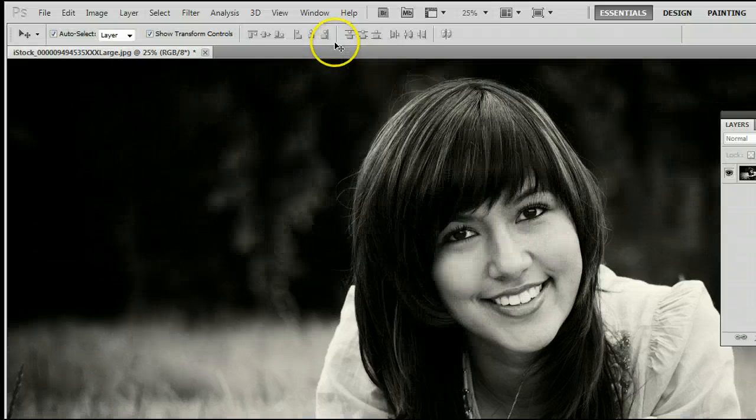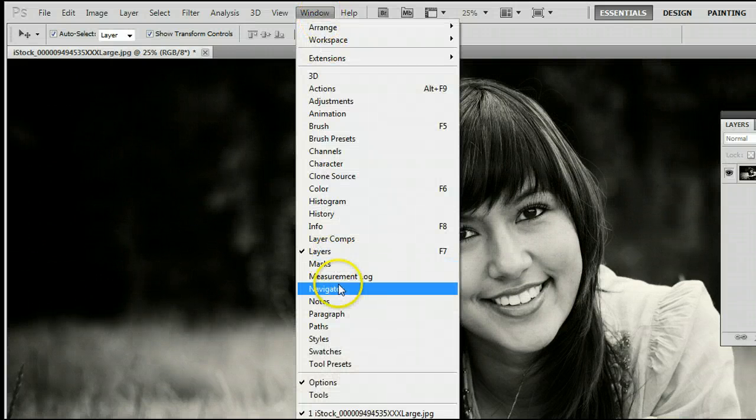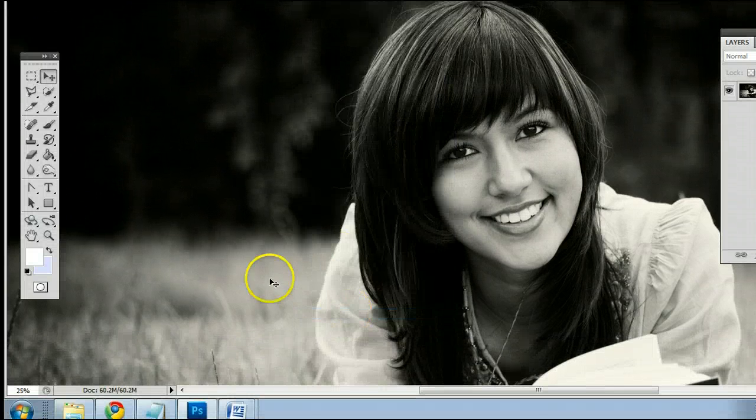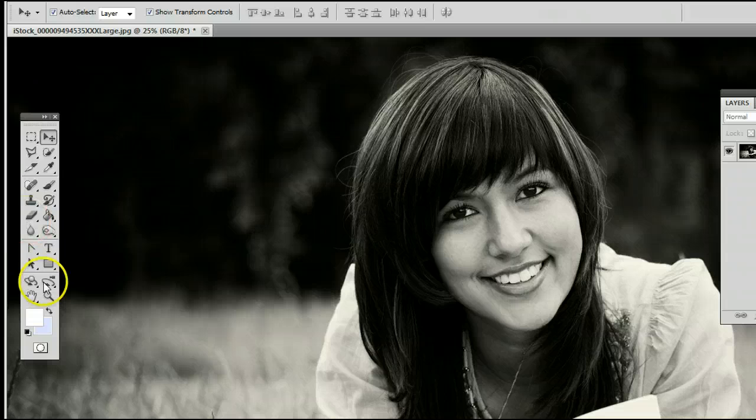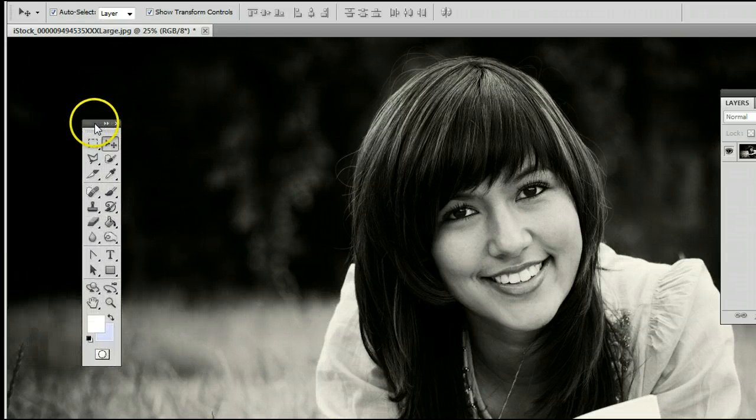To find the tool, go to Window, Tools, to open up the Tools window or the Tools palette.